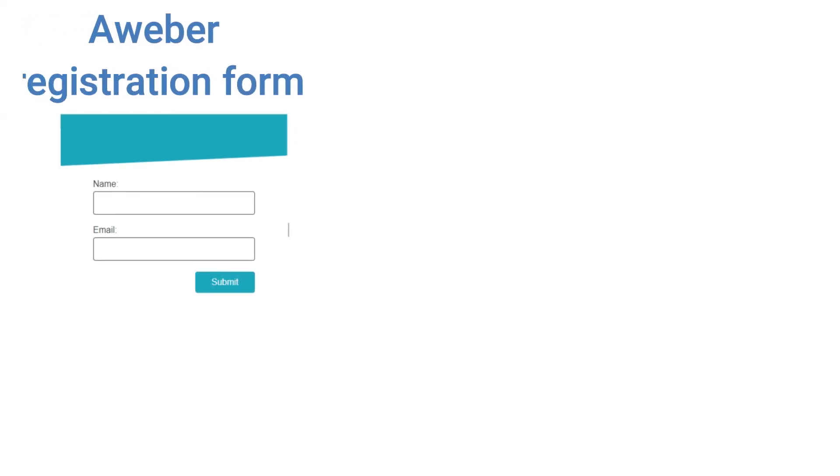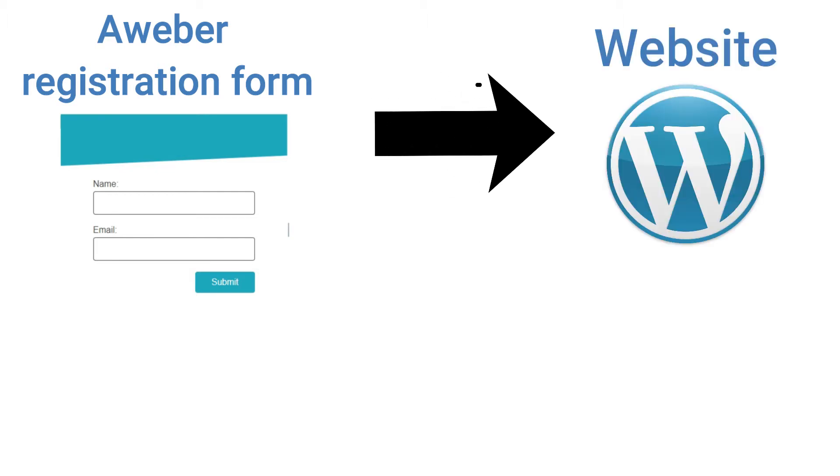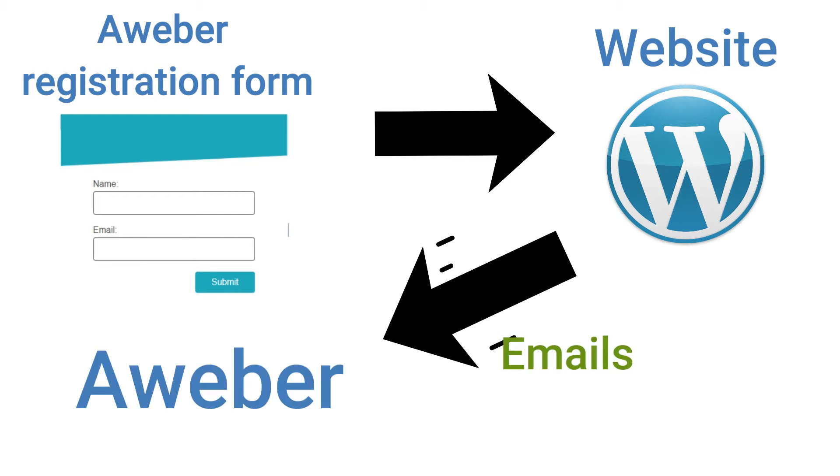Hi, in this video I will show you step-by-step how to create an AWeber registration form and how to add it to your WordPress website to collect emails directly in AWeber. So stay tuned and follow with me.